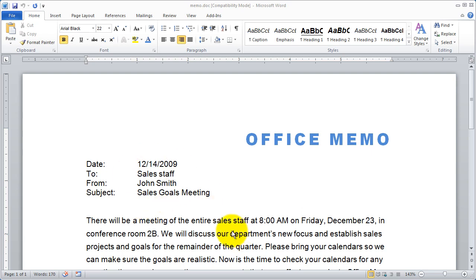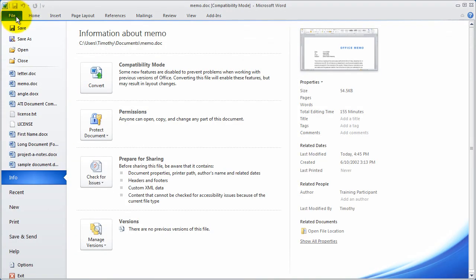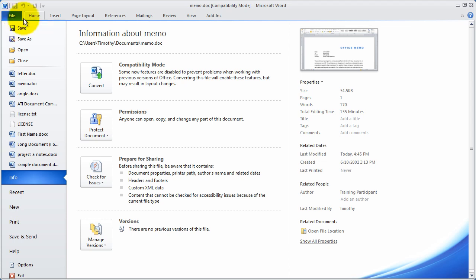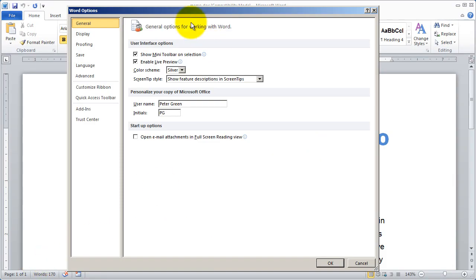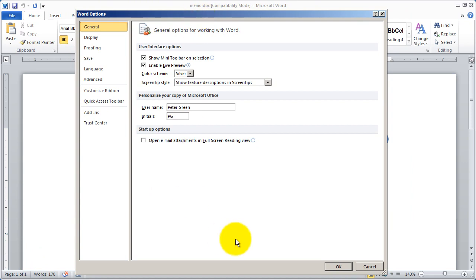The first thing you're going to do before you work with any of the document reviewing tools is go to the file menu and click on Options. Now if you're in an earlier version of Microsoft Word, the file menu may actually be a round button in the upper left-hand corner. When you click on the round button or the word File, depending on your version, at the bottom you're going to get an option for Options. I'll go ahead and click that, and the Options dialog box appears.